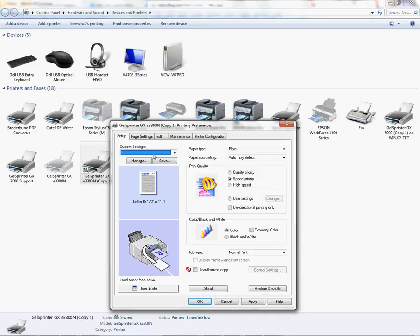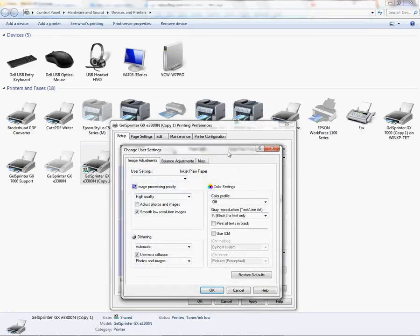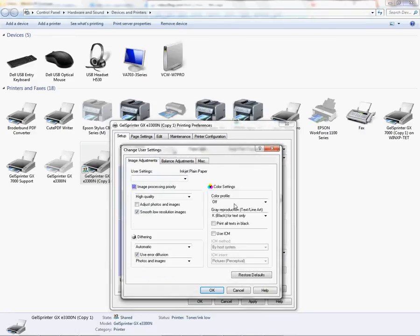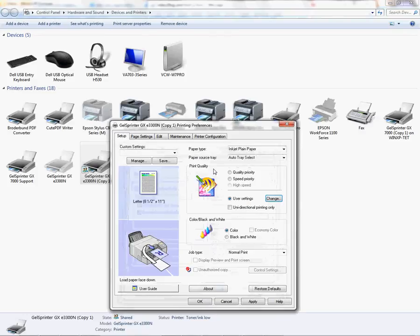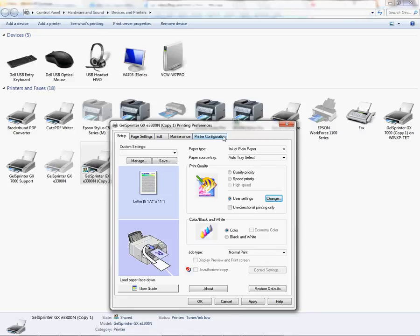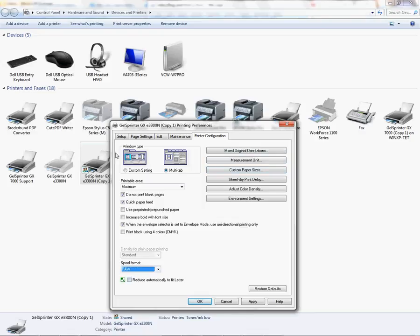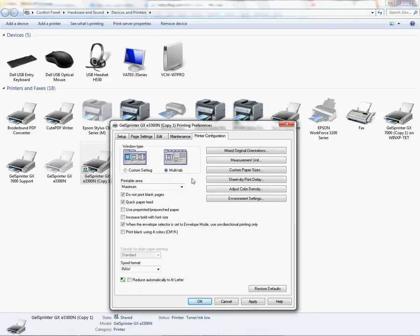Once you select the maximum printable area, you want to go back to your setup tab and make sure all your other settings are correct. Sometimes when you change a setting on the driver, some of the other settings may change, so make sure you verify your settings. We do have a driver configuration video that you can watch with instructions. I'm just going to quickly walk through it here to make sure everything is correct.